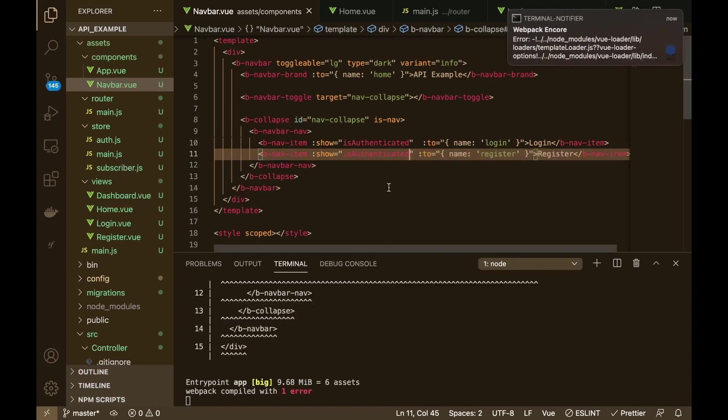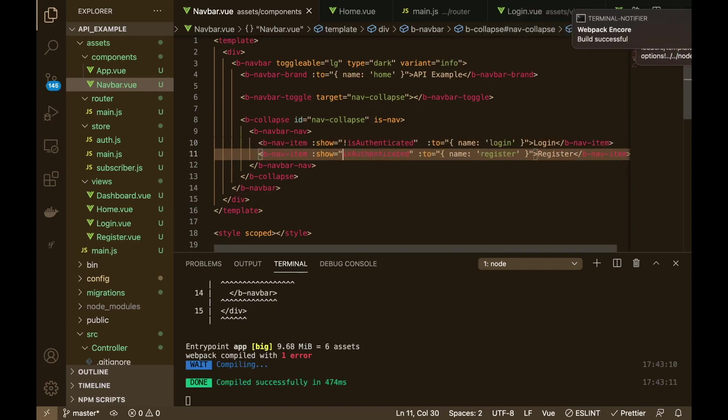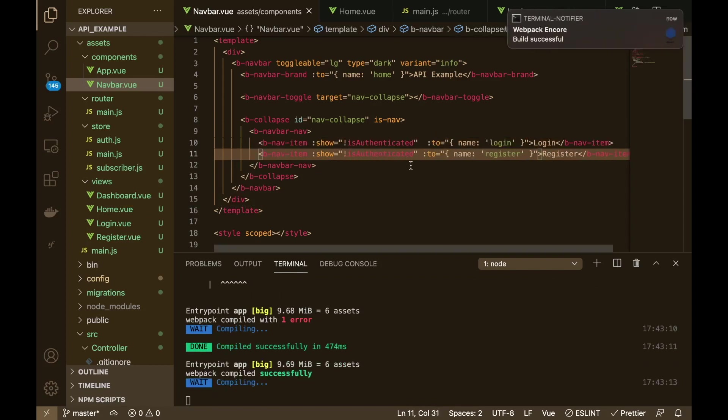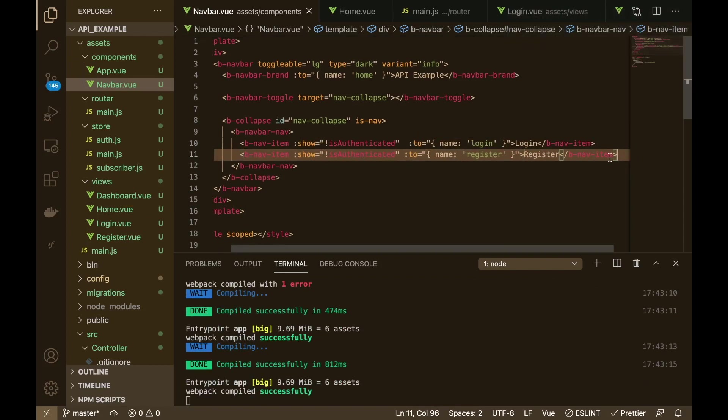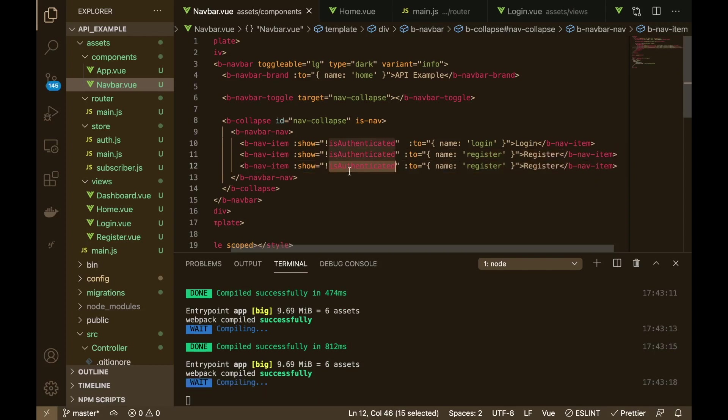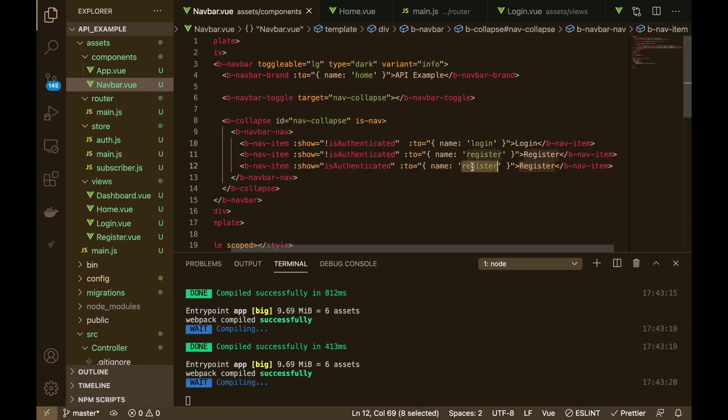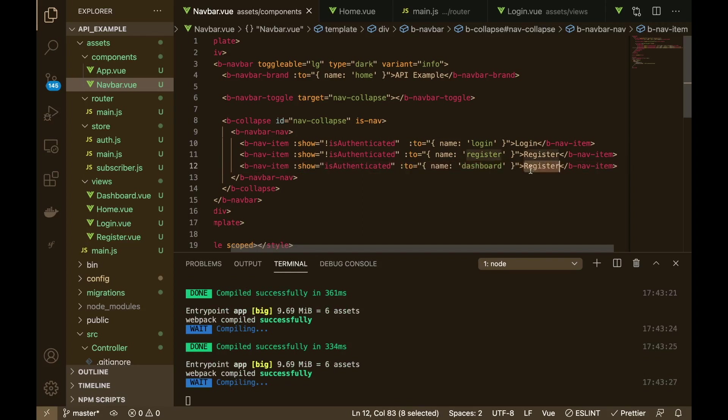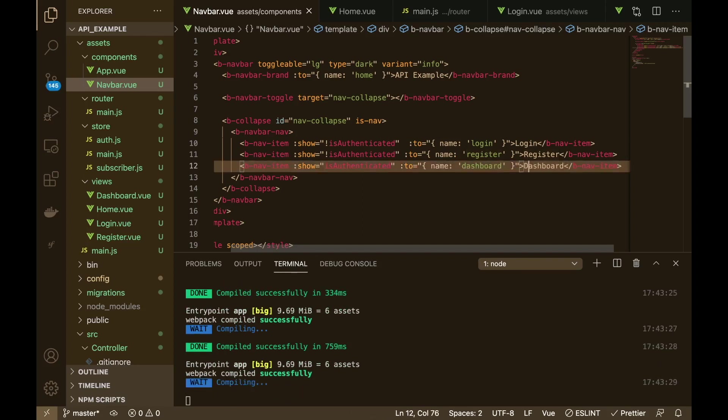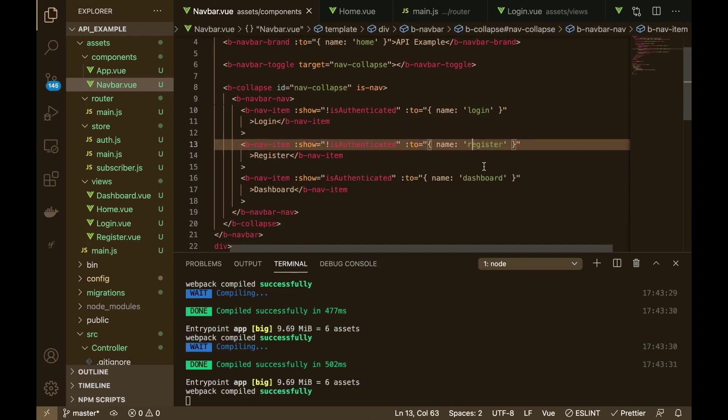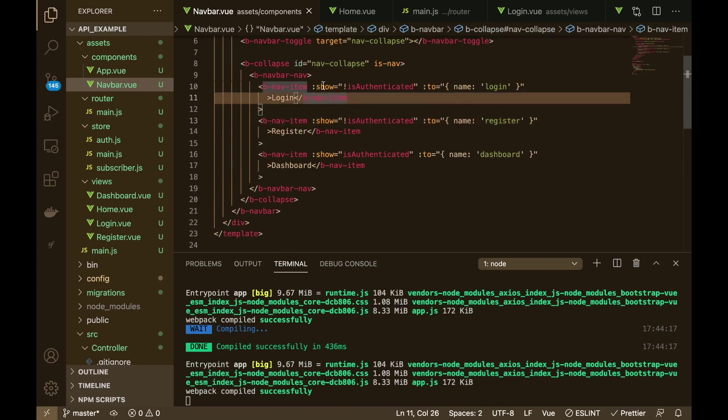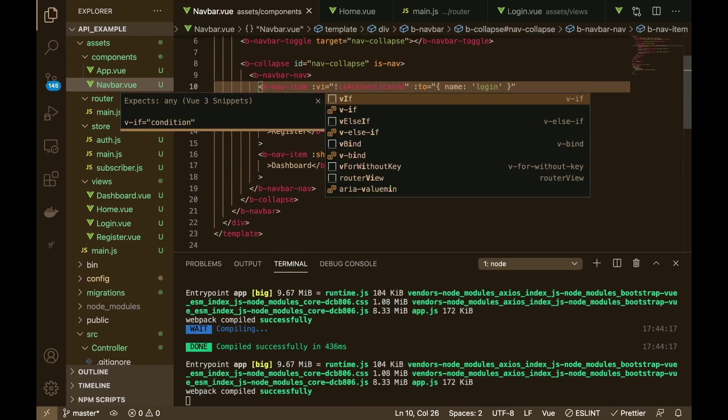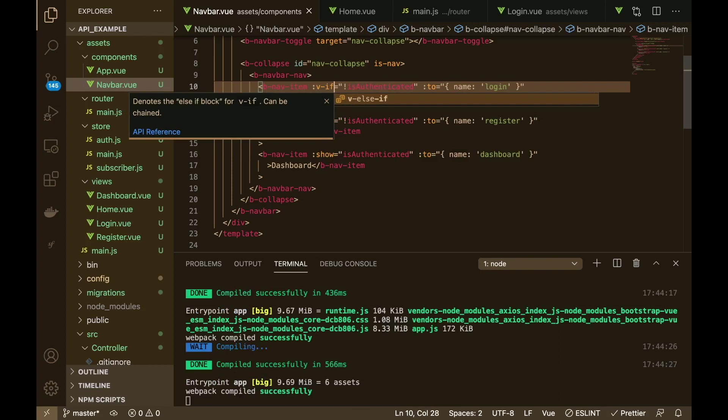Show is authenticated, okay. So we want to say if they're not authenticated then they need to see the register and login, right? So if they are authenticated then we want them to see the dashboard like so, like that there we go. Maybe we'll try the v if instead of the show.